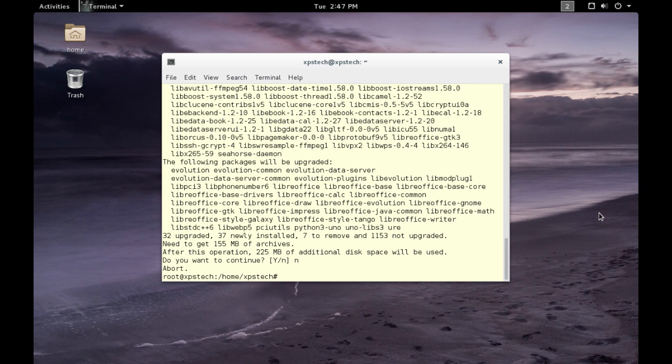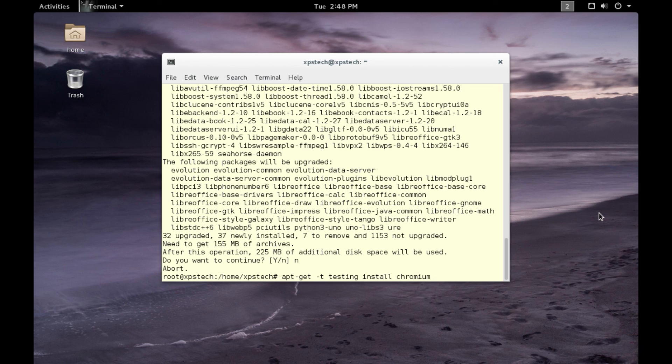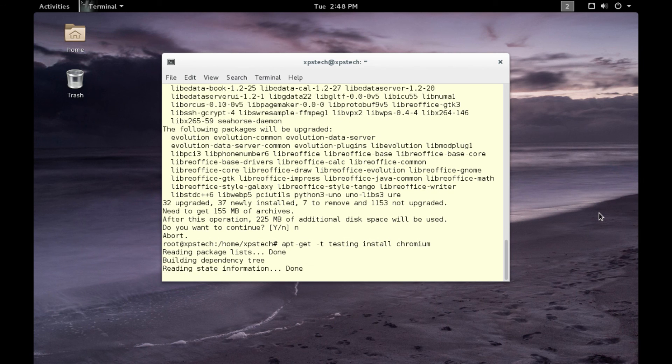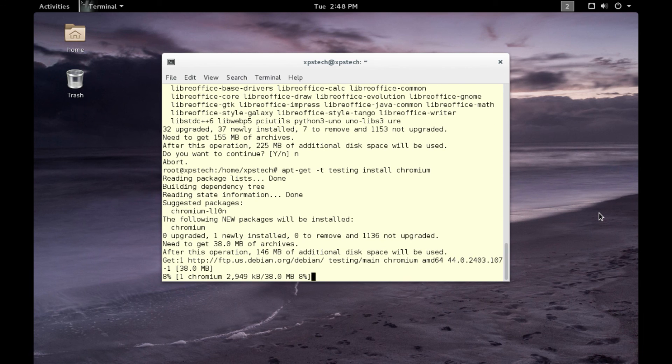Now again, if you want to install it from the testing branch, you can just type in 'testing'. This will install Chromium from the testing branch. Let me exit it from here.